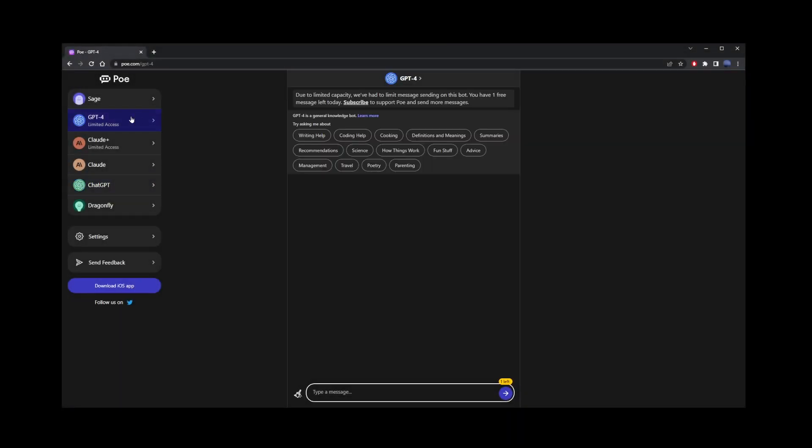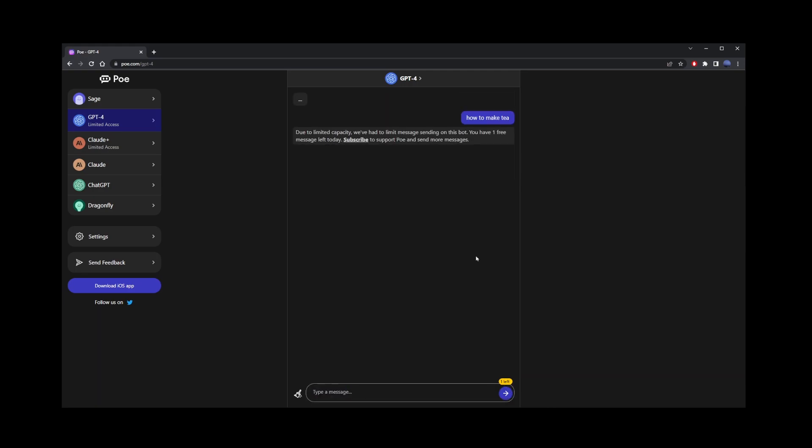This website also has other models. On the left hand side, you'll see chat GPT-4. The only problem is that the free account gives you only one message per day for free.